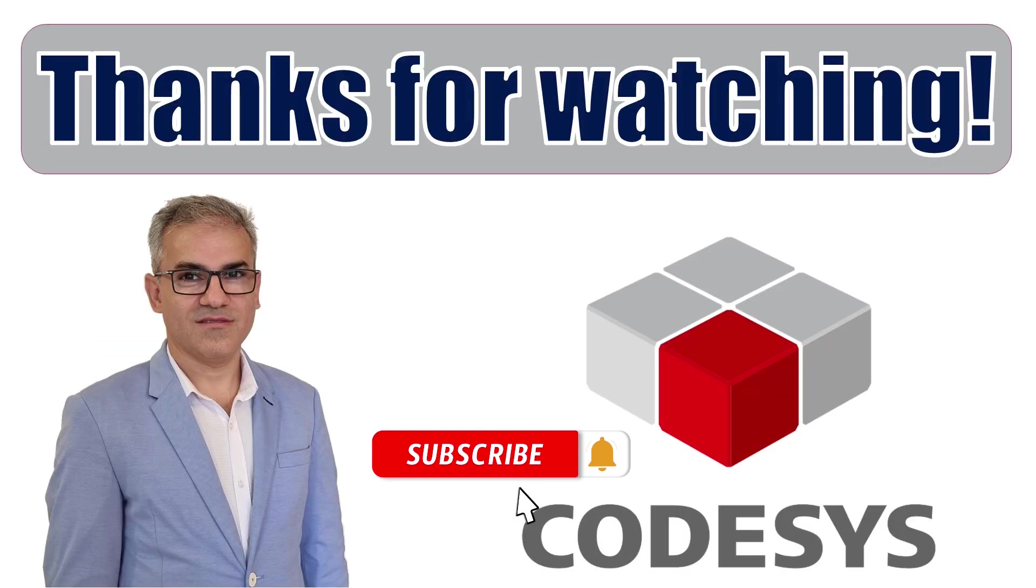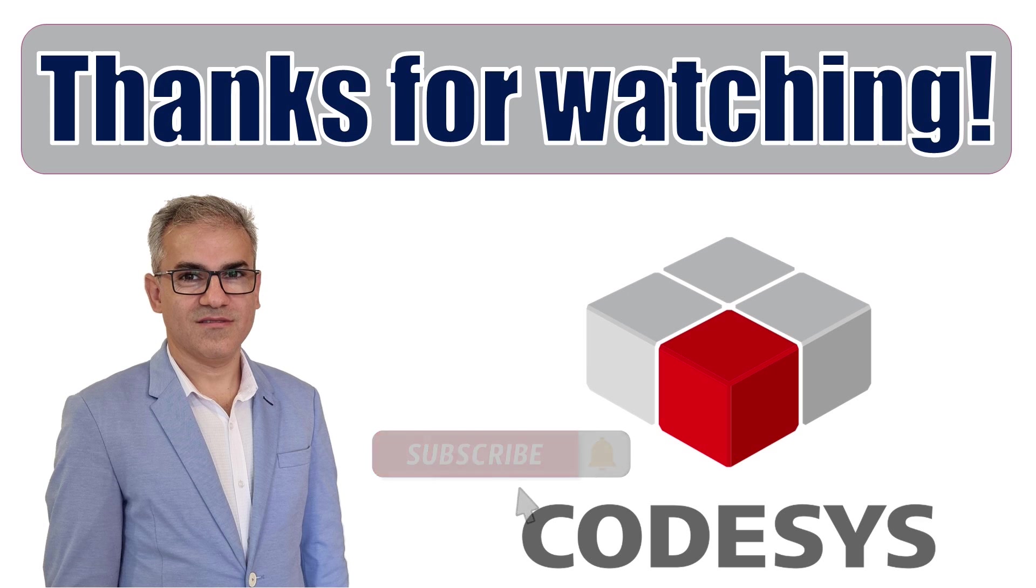Alright, that's all for this tutorial. I hope you have enjoyed watching this video. Please don't forget to subscribe to the channel, like the video, write a comment and share the video with your network. Thanks for watching and see you next time. Bye for now.